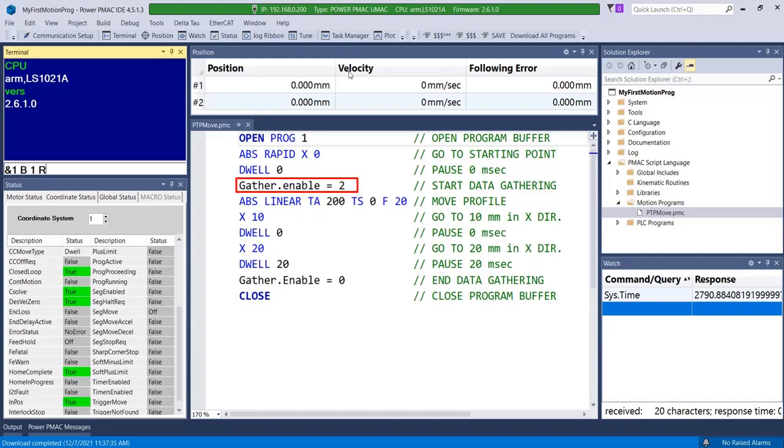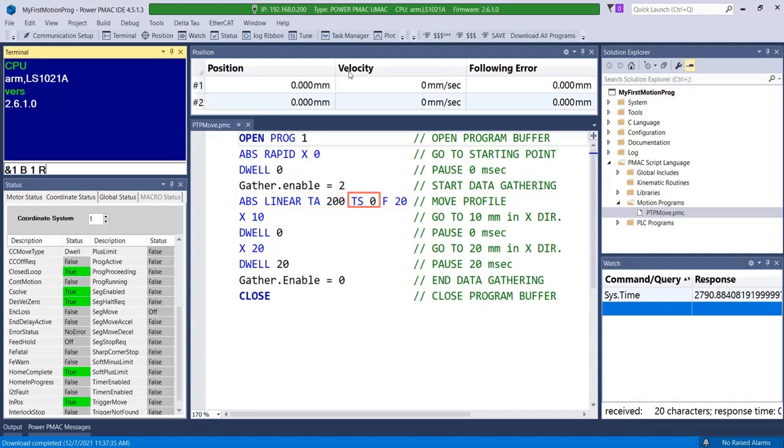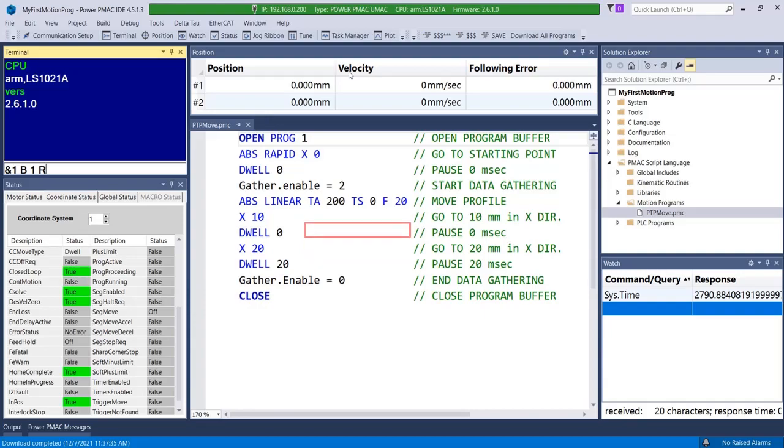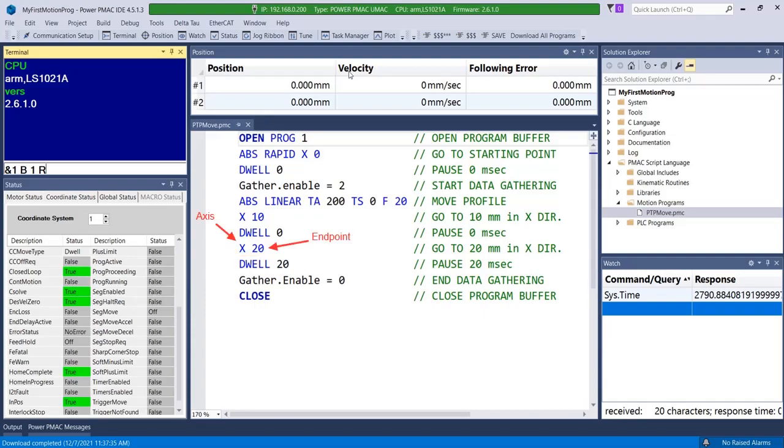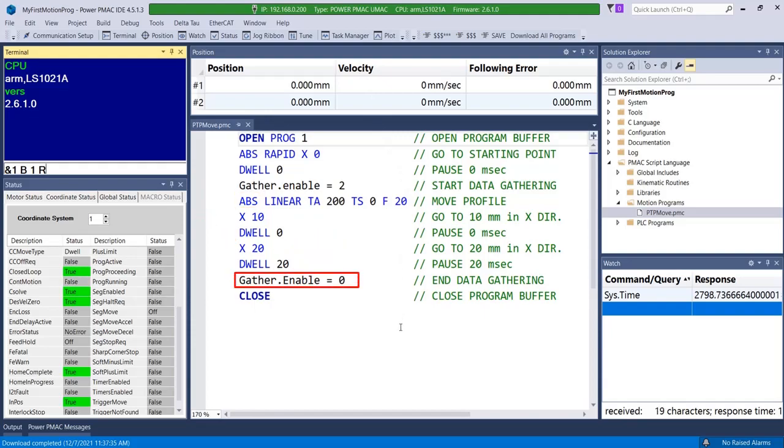Gather.enable equals 2 starts gathering data. The next line specifies a linear move with motion profile parameters such as acceleration, jerk, and velocity feed rate. Linear moves are useful for straight-line point-to-point moves that allow for blending between moves. The program then commands a series of absolute linear moves that move at the acceleration and velocity established by TA, TS, and F. Move commands are issued by listing the axis or axes we want to move followed by the desired distance or endpoint, depending on if we are in incremental or absolute mode. Gather.enable equals 0 stops gathering the program data.